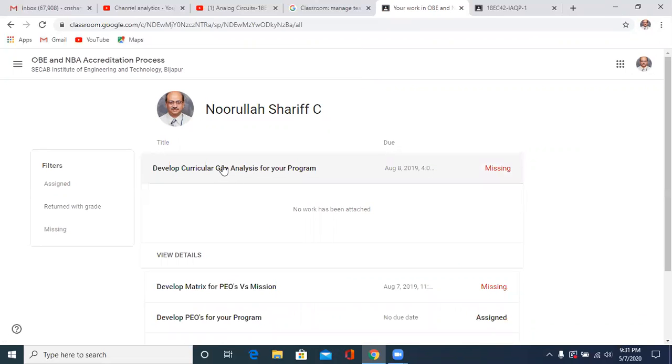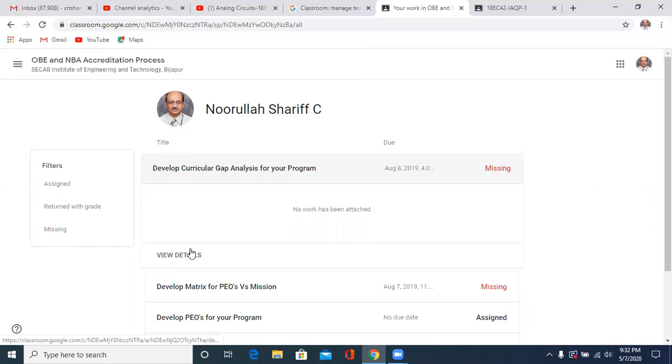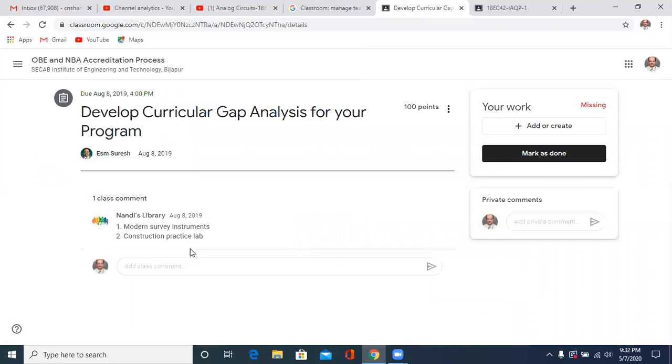Then you can click at the develop curricular gap or whatever IA assignment. In your case, it is 18 EC 42 or whatever is assigned by the teacher. Then view details.